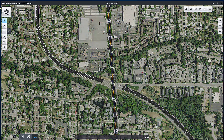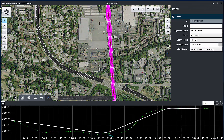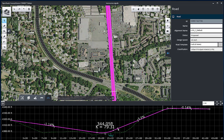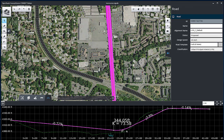Now edit the profile. Use Element Selection to select the bell road. Once selected, the profile display is in the Action Center. Edit the bell road profile so it closely follows the existing ground.